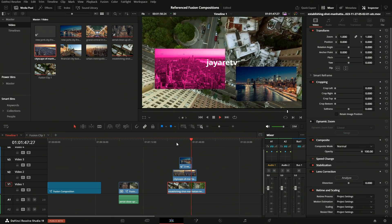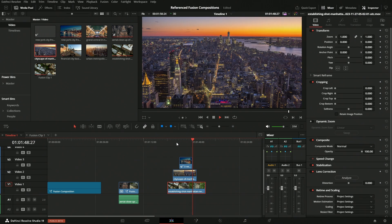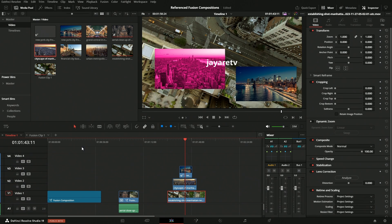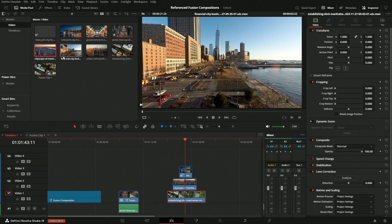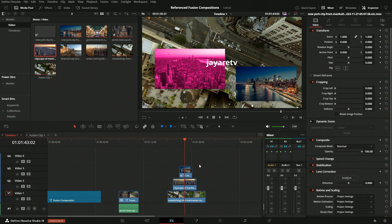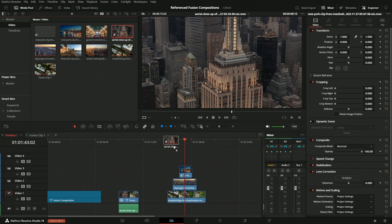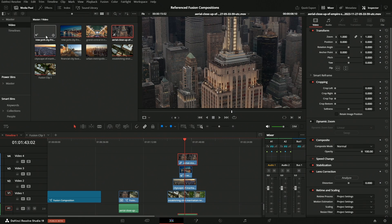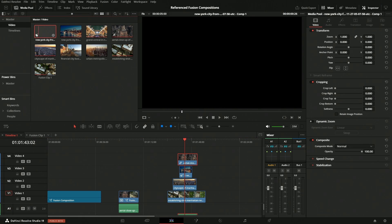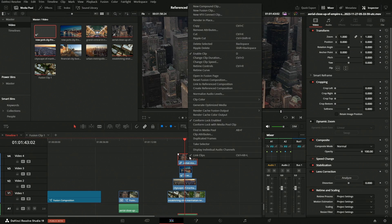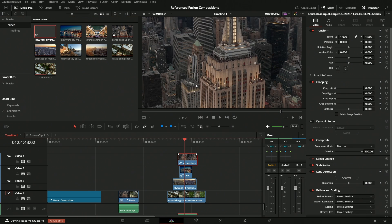So yeah, that is the Reference Fusion Composition in a nutshell. The only other thing I could add in here is, let's say we wanted to add on a composite on top of a composite here. Let's say we wanted to add in—what are we currently using here? Okay, we're not using this aerial shot. I want to add this aerial shot in, but we want this to be compositing these down here. What we could do is we could come up to here and we could take this, selecting this particular Reference Fusion Composition, clicking on it, then right-clicking on this clip.